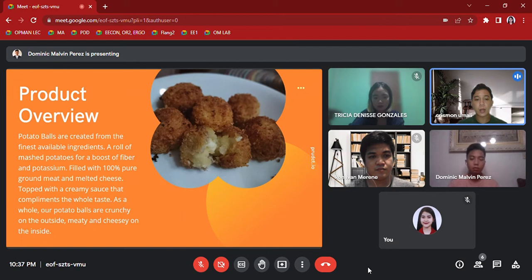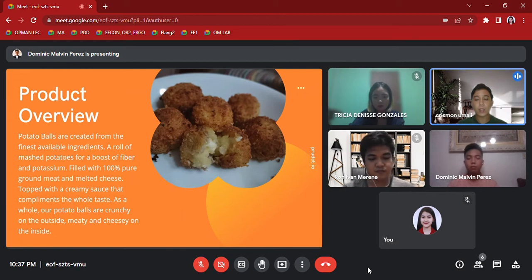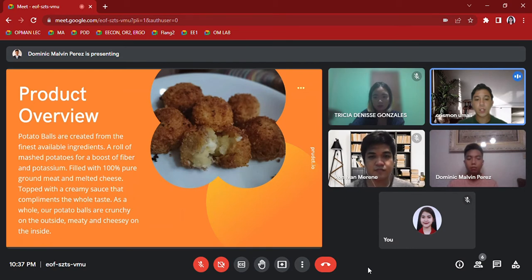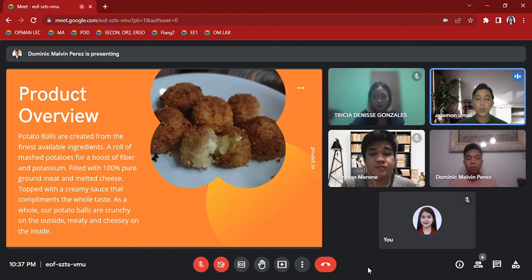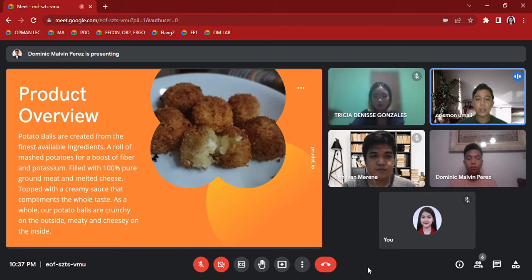In this product overview, we explain the important information about the features and benefits of our product so customers will imagine the taste and looks of our potato balls. And here is Miss Gonzalez to present potato balls ingredients.